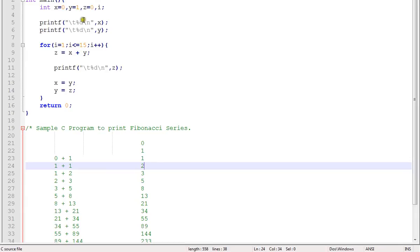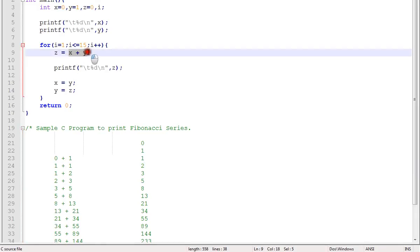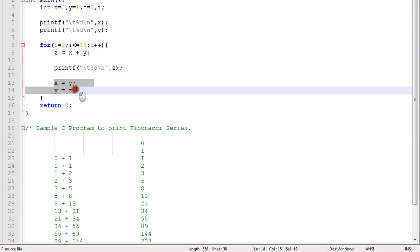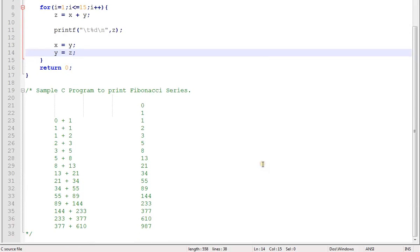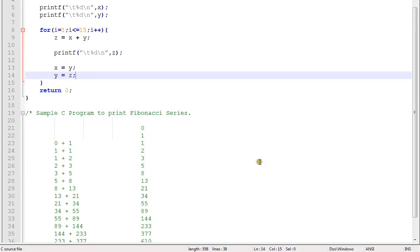Then in the for loop, I'm going to add the number and I'm going to swap here. Line number 13 and 14 is very important.